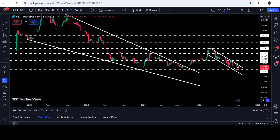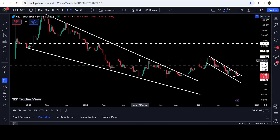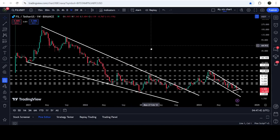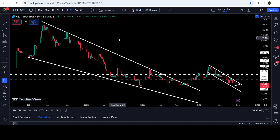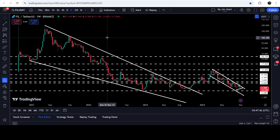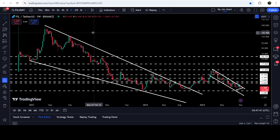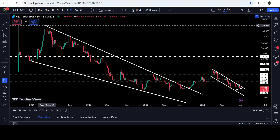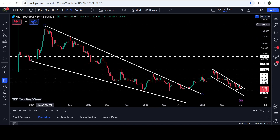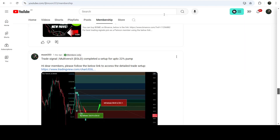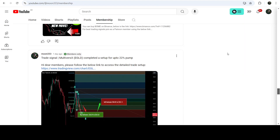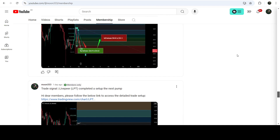Now if you take a look at the seven-day time frame chart, you can see that we have already broken out of a very big and huge falling wedge pattern. After the breakout we had a nice short rally, but the price still did not hit the target for the breakout from this pattern. That technical target is at the top of the wedge, somewhere between $250 to $300.